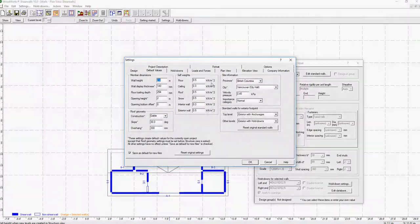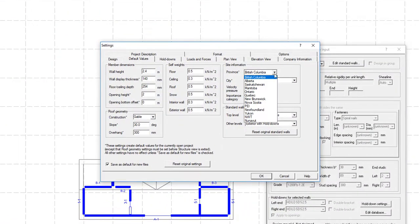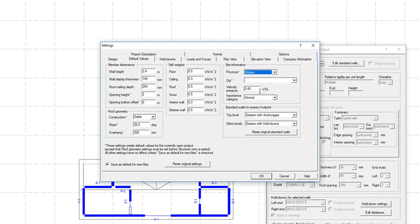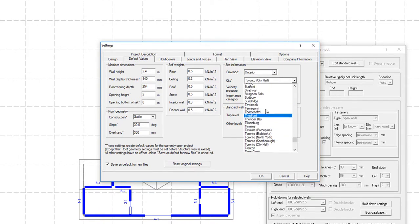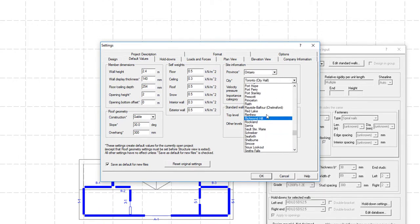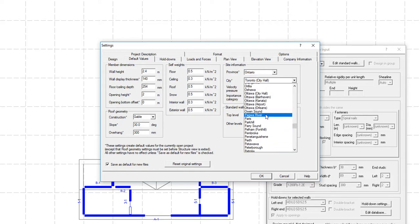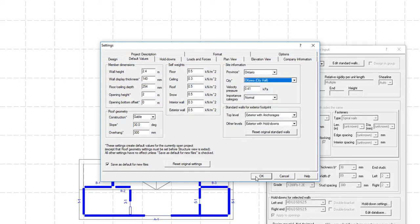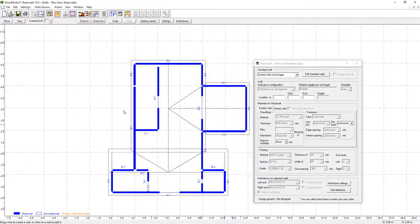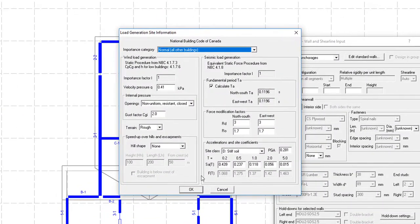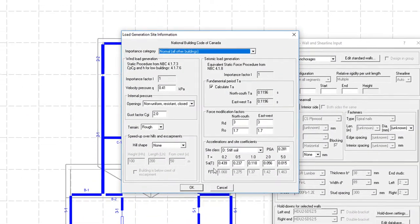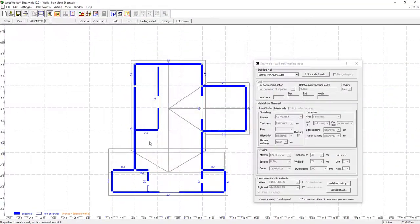Before generating the loads, you can adjust the site information based on the location where the structure will be built. ShearWalls lets you select any city listed in the National Building Code of Canada, Appendix C1 and C2, which will automatically modify the factors taken into account when generating the loads.